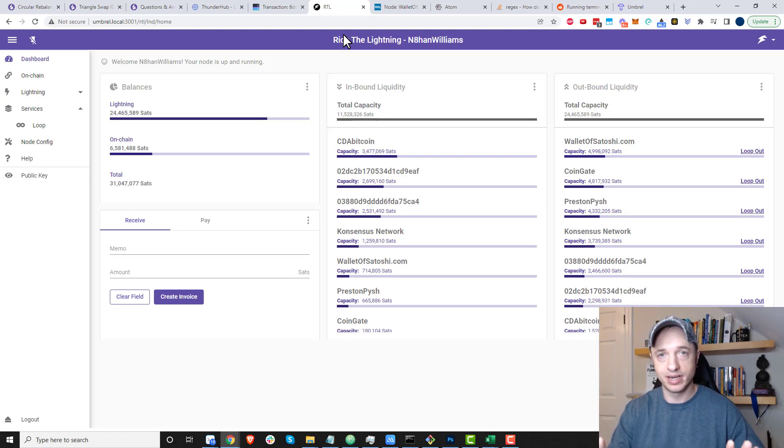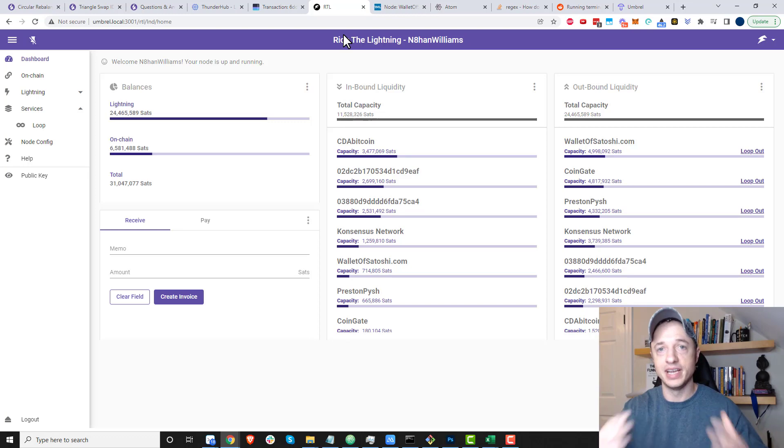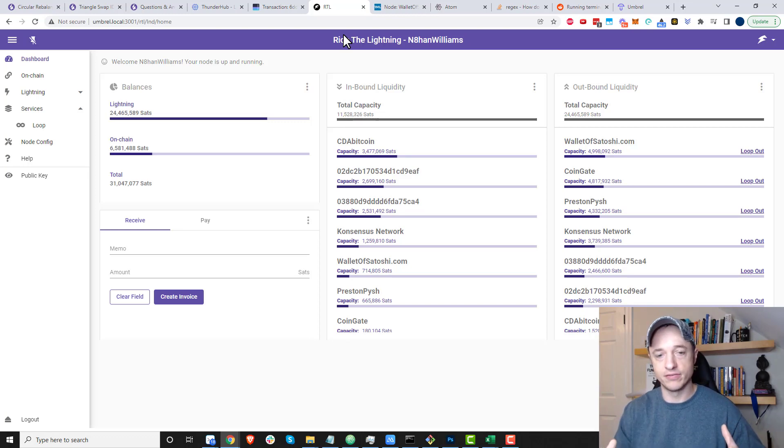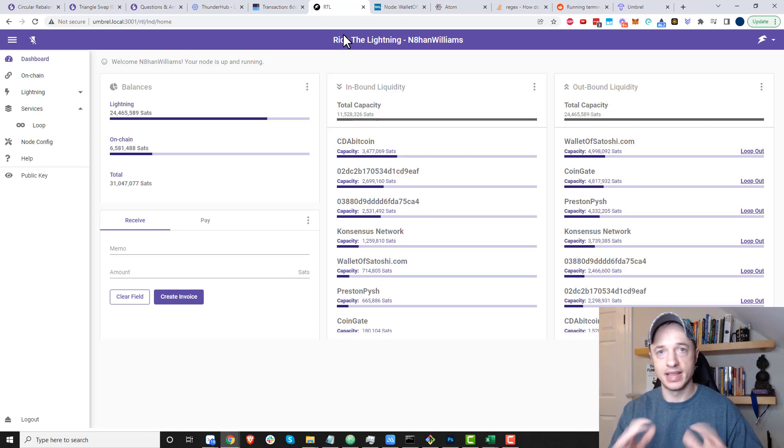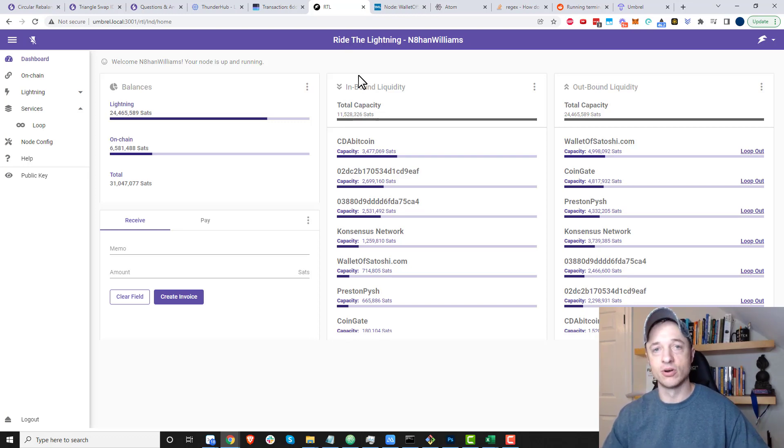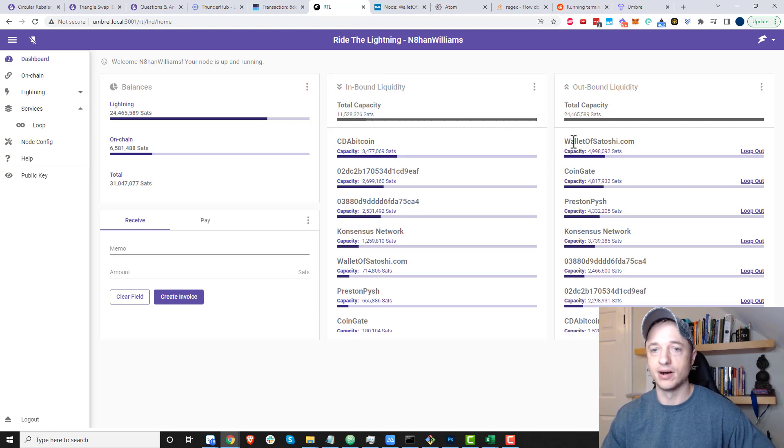I'm just trying to get stuff working, some channels open, and some inbound and outbound liquidity—that's my goal. So if that's your goal, you can follow along.